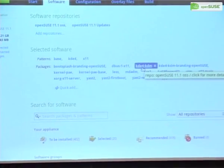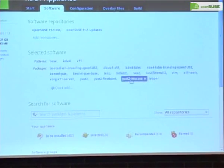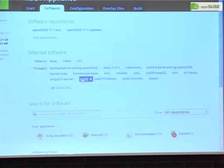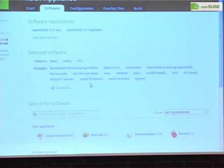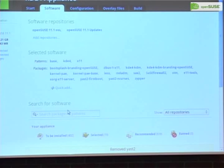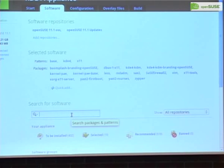We also have some basic packages — for example, KDM as a login manager — that will get installed as well. If you want to remove software, you just click the X button and it gets removed, then you get instant feedback on the sidebar about what just happened.